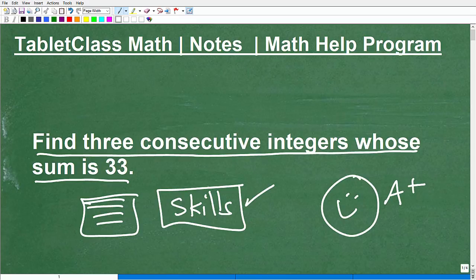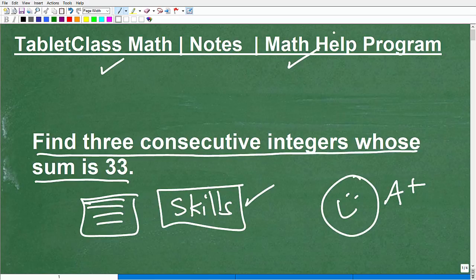Let me quickly introduce myself. My name is John. I'm the founder of TabletClass Math and also a middle and high school math teacher. Over several years, I've constructed what I believe is one of the best online math help programs there is. You can check out my math help program via the link in the description of this video.